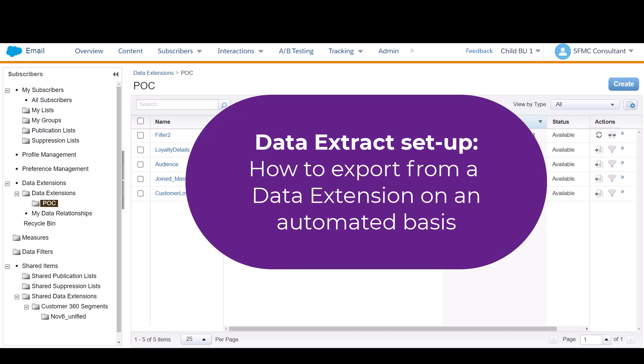You would use a data extract if you want to export or extract data out of a data extension for the purposes of reporting or perhaps sending data to a third-party system.